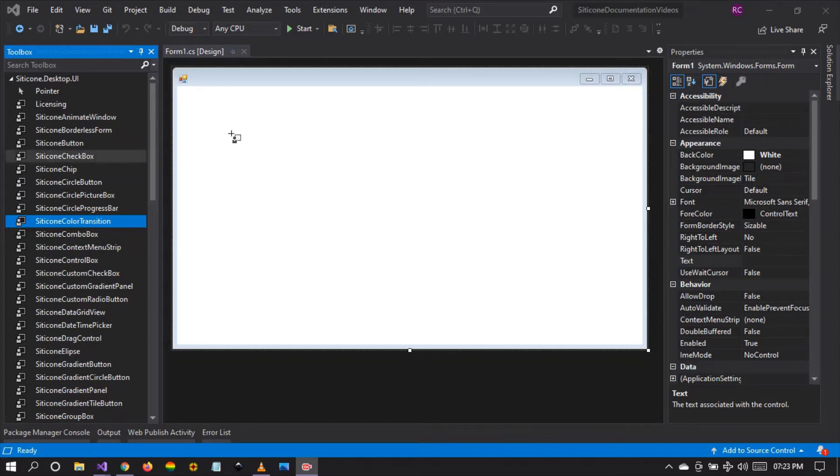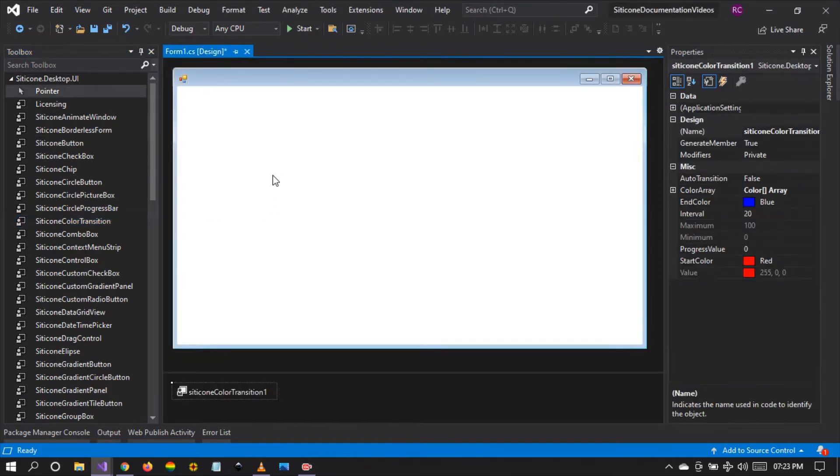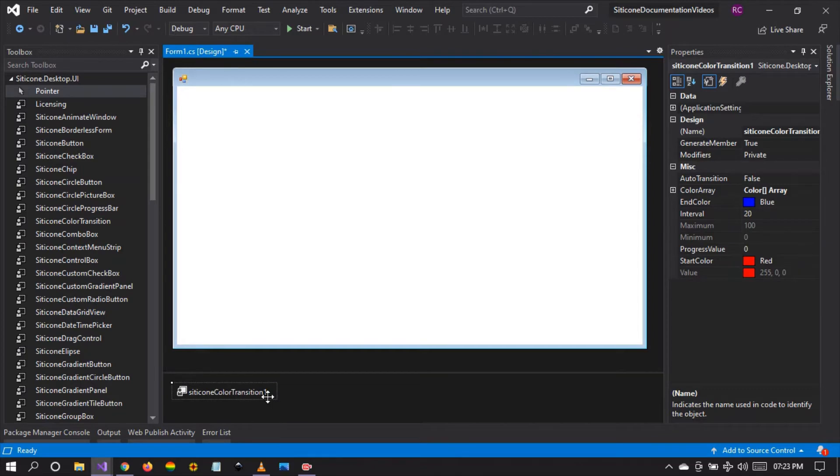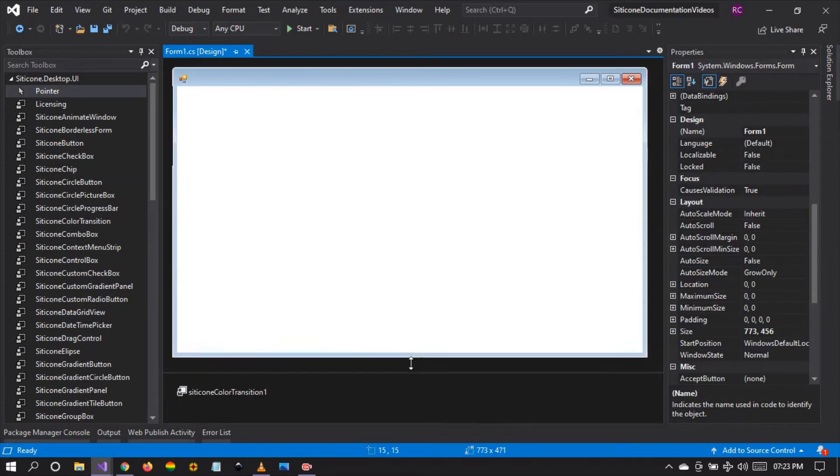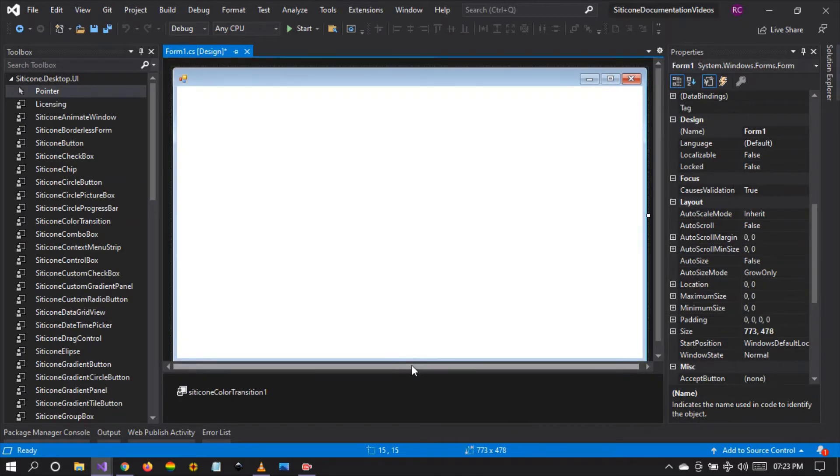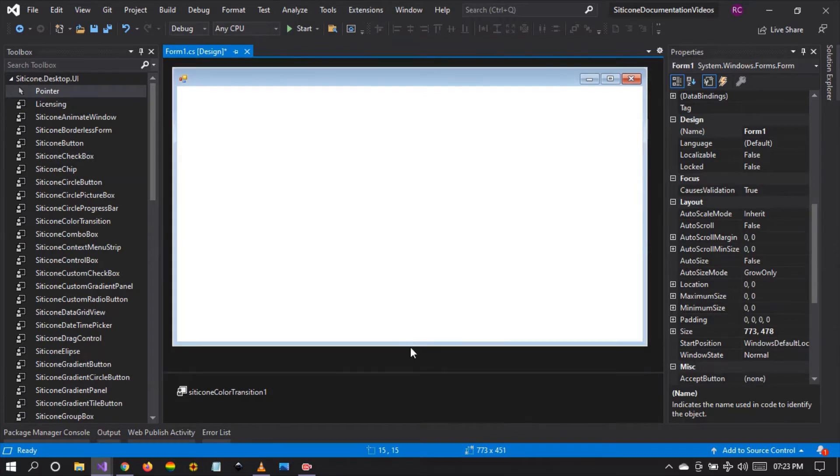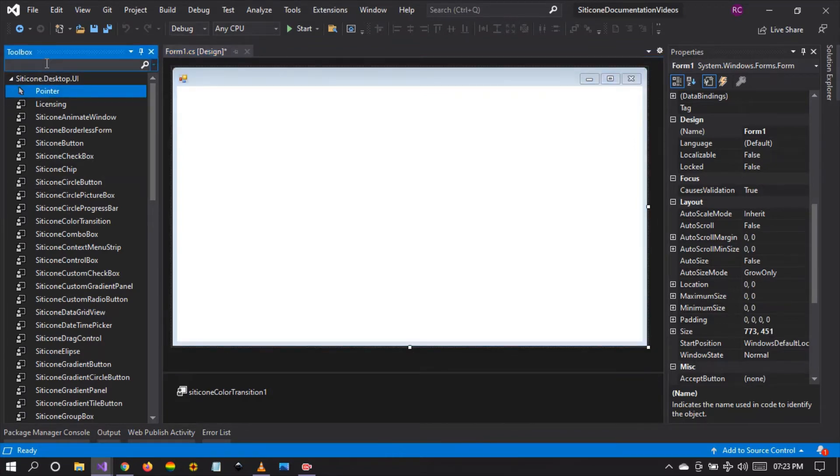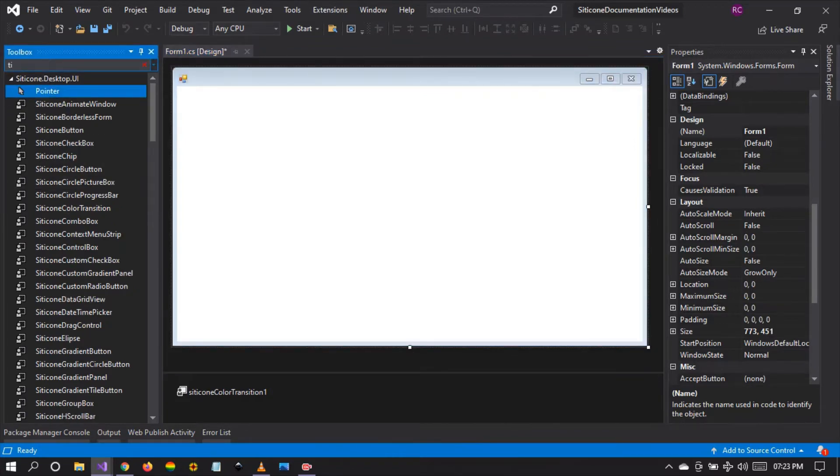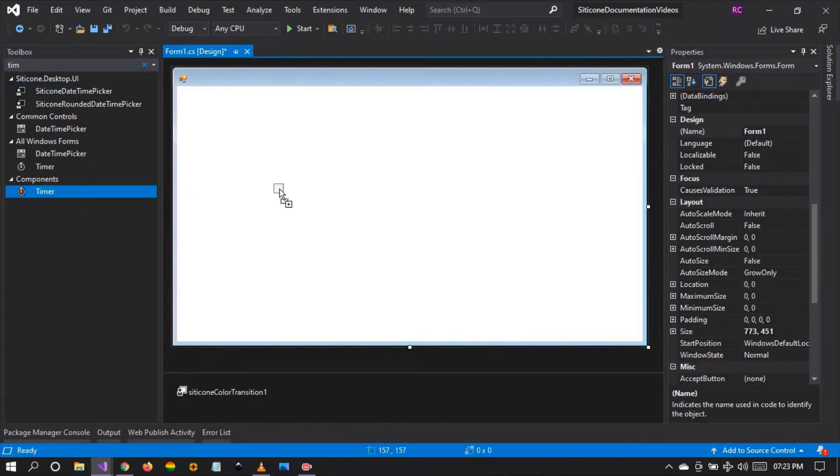So how can this be used? We need two components. The first component obviously is the silicon color transition. So I've dragged and dropped the color transition onto the WinForm as you can see right there. And the second component that we need is a timer component. So I'm going to drag and drop a timer component onto the WinForm.